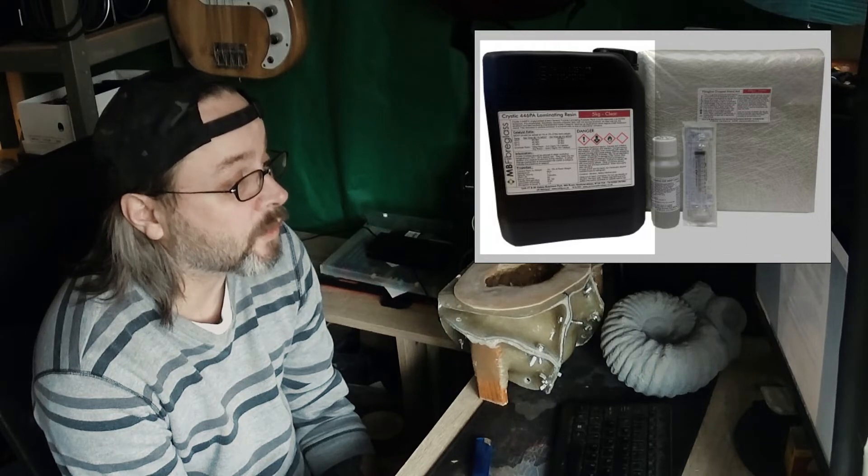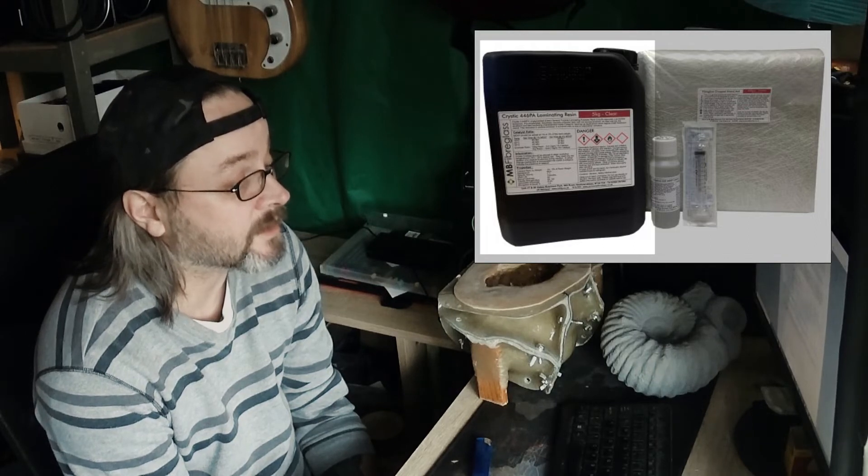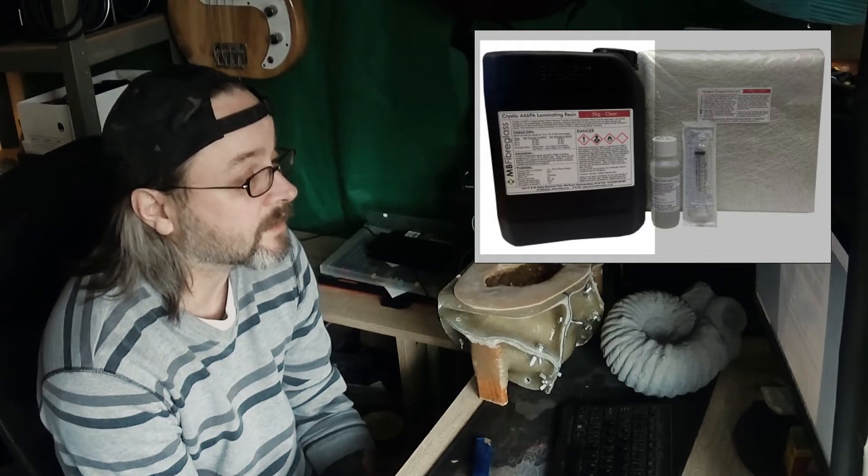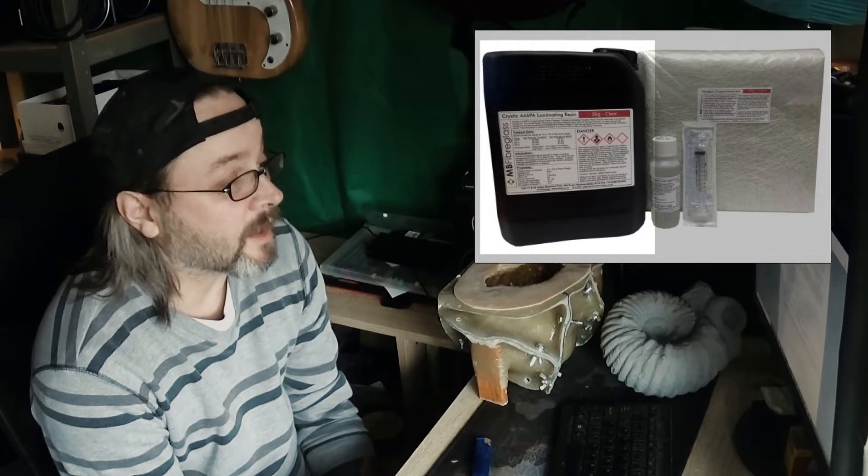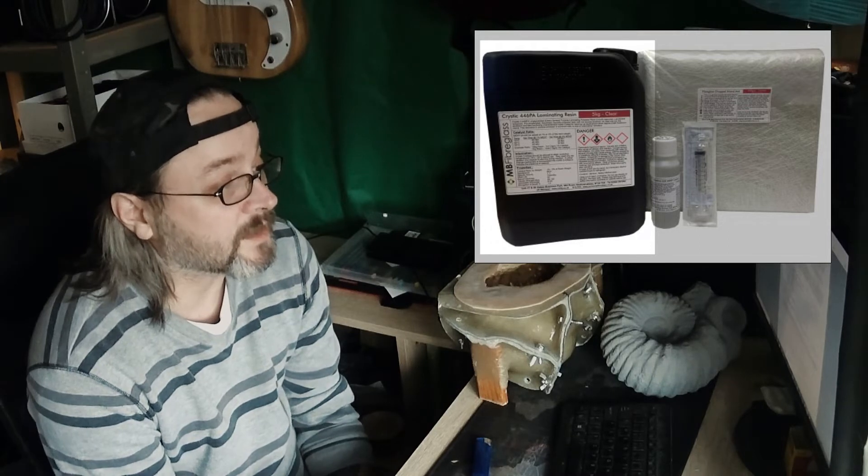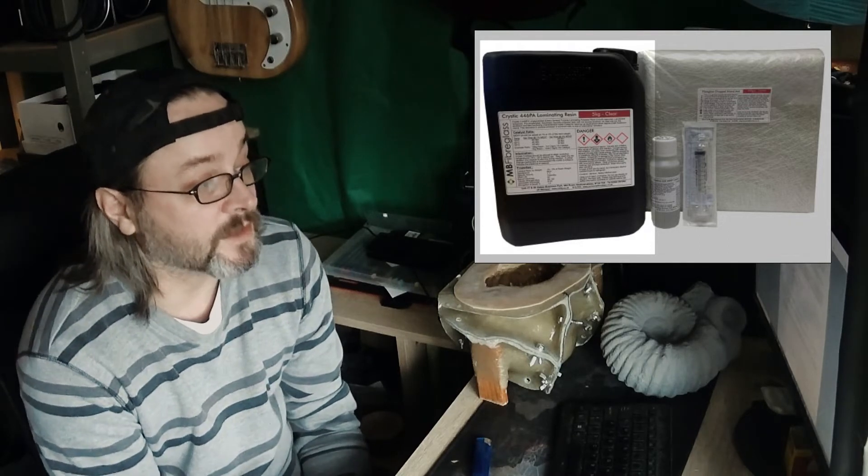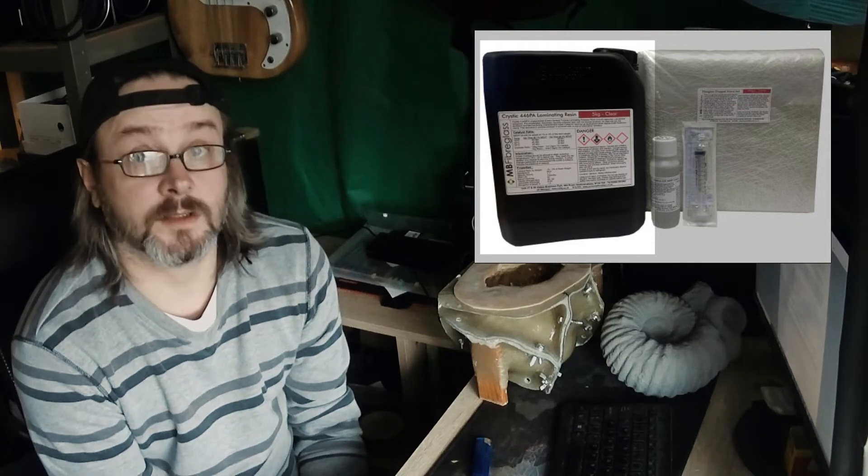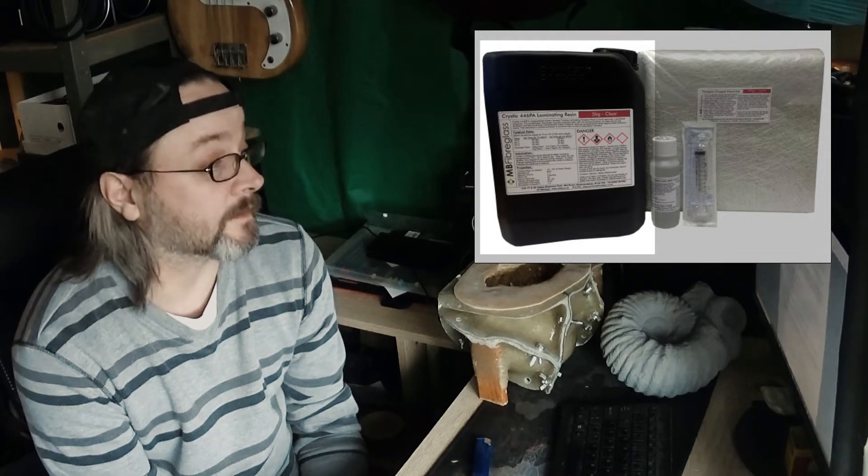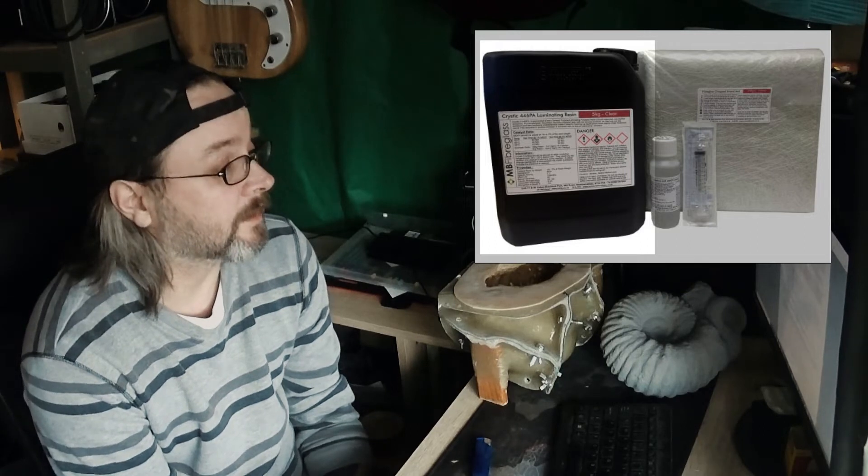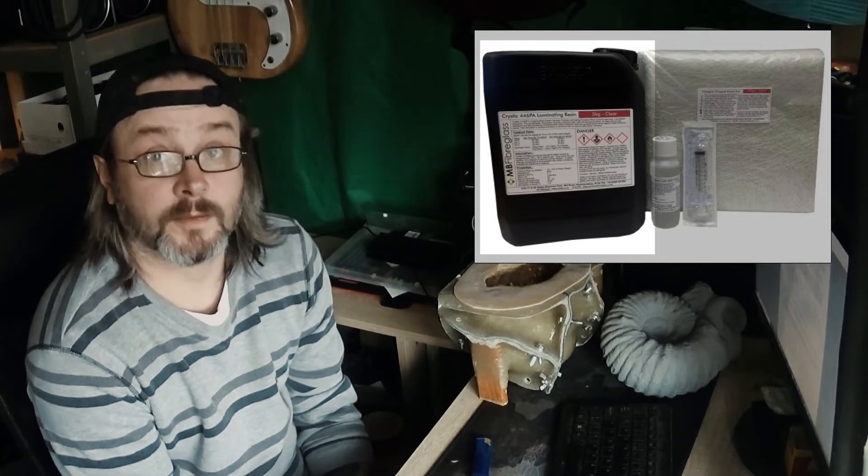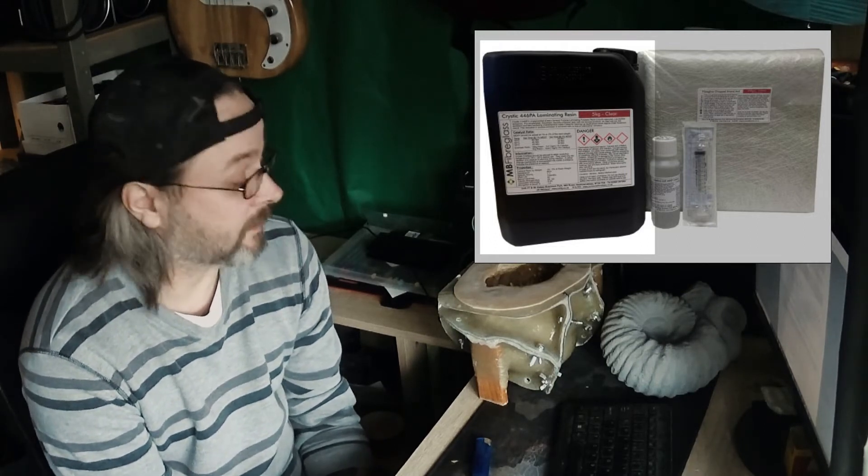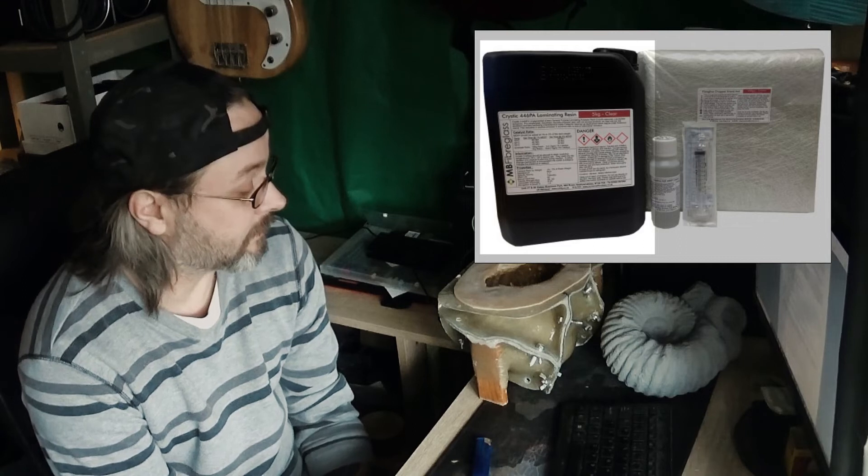Some increase in properties may be obtained by post-curing. The laminate should be allowed to cure for 24 hours at 20 degrees Celsius, then be oven cured for 16 hours at 40 degrees Celsius. I've never put my molds into an oven and they're fine for what I need.